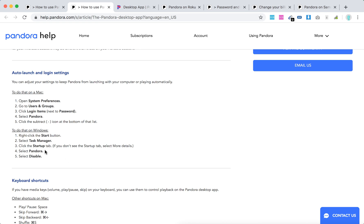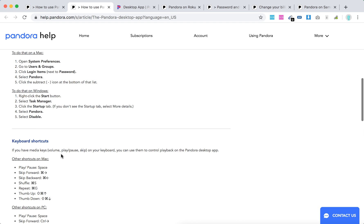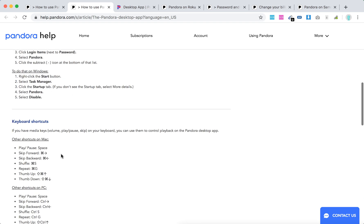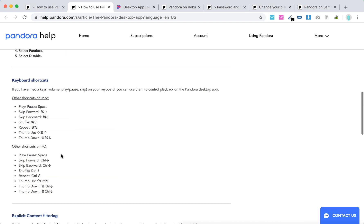On Windows, start Task Manager, go to Startup, select Pandora, and select Disable. This is how you disable auto-launch for the Pandora desktop app.